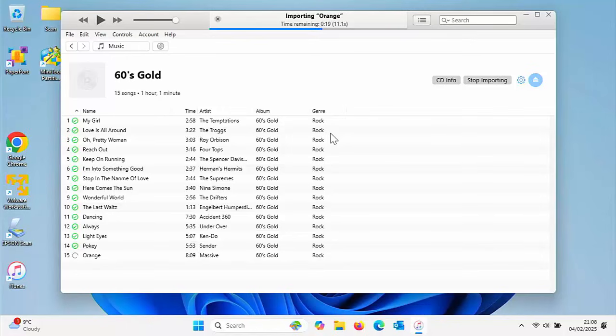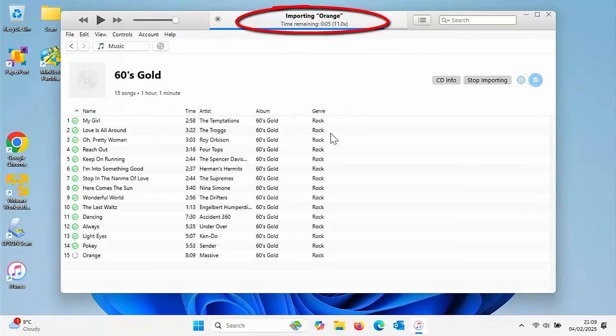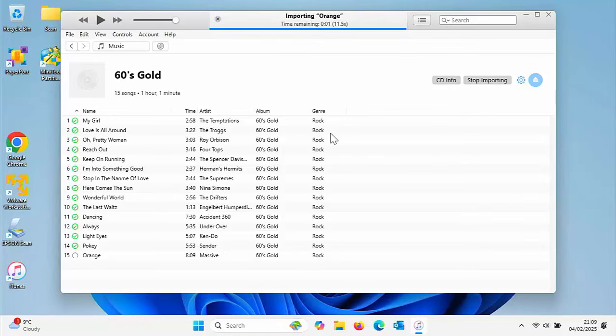At the top of the screen, it gives you a rough idea of the time remaining to import that particular track. It's saying 10 seconds left to go. The figure in brackets is the speed it's importing at, 11 times the speed of if it was playing. When it makes that noise, it's done.